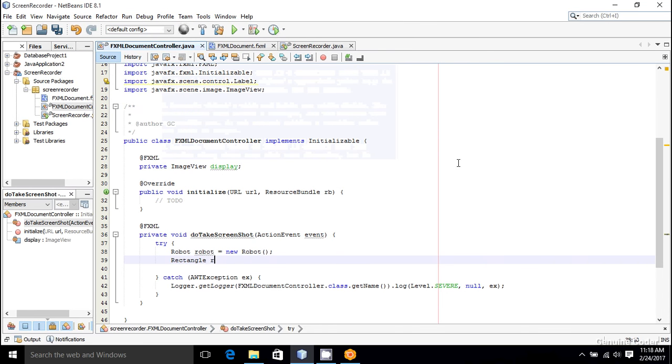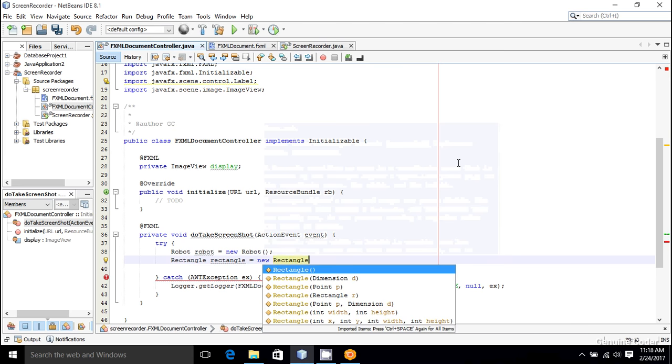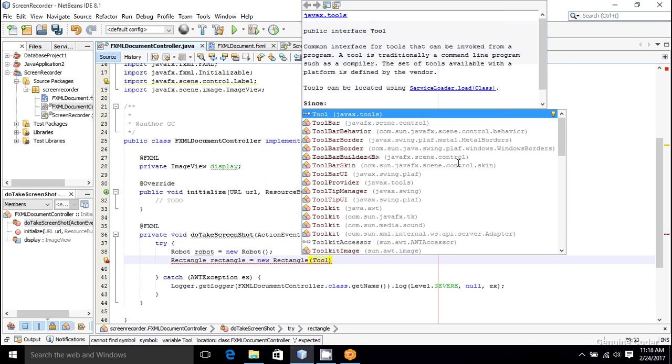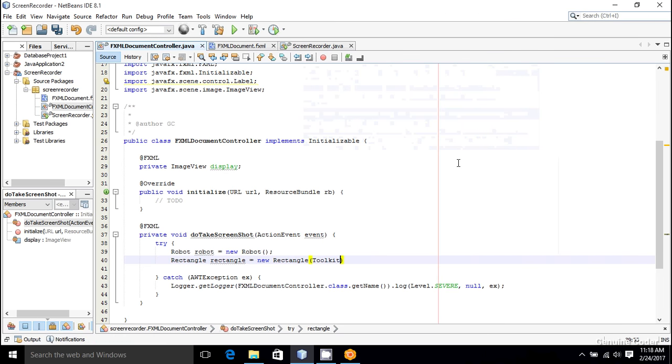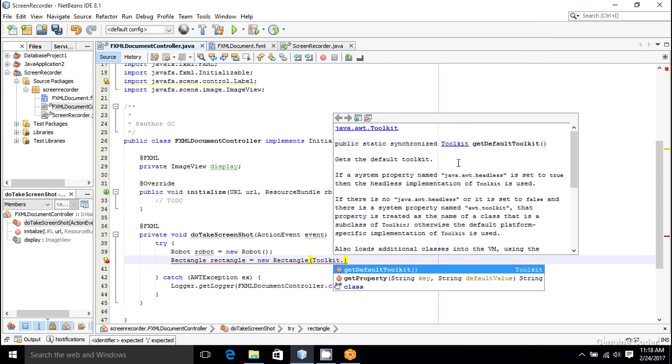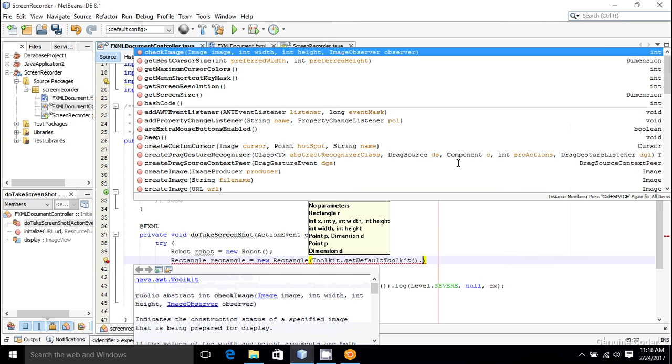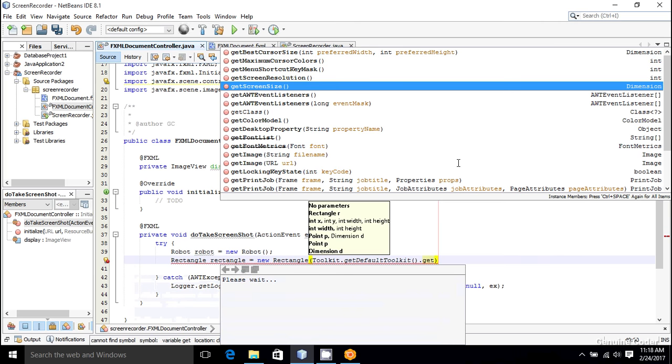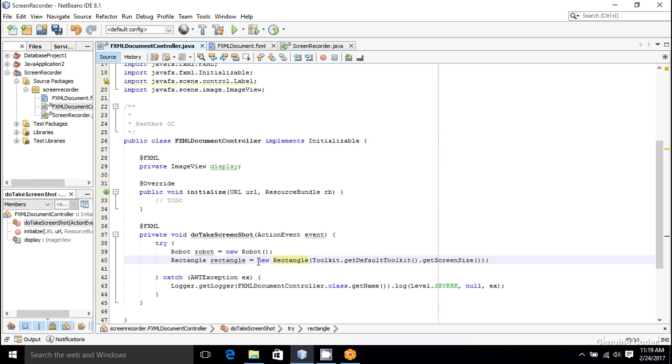So rectangle equals new Rectangle, and I have to specify the bounds. In order to get the bounds of your screen, you can make use of Toolkit from java.awt package. So Toolkit.getDefaultToolkit().getScreenSize() will return the size of your screen, and a corresponding rectangle is now constructed.